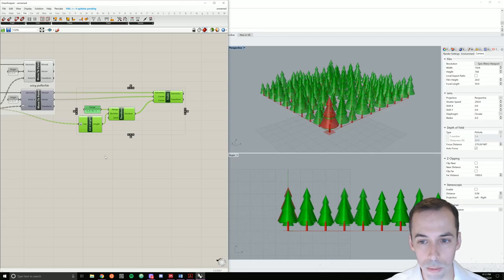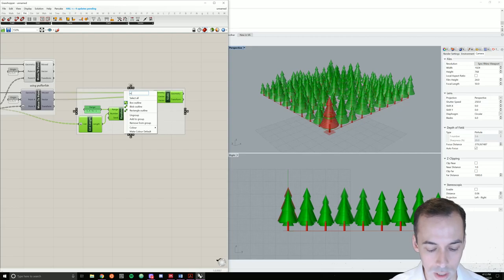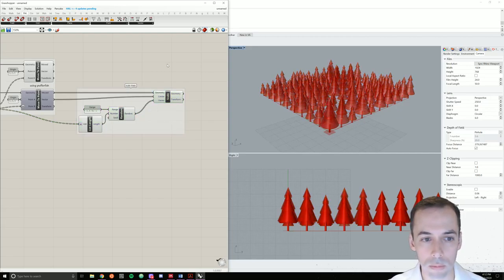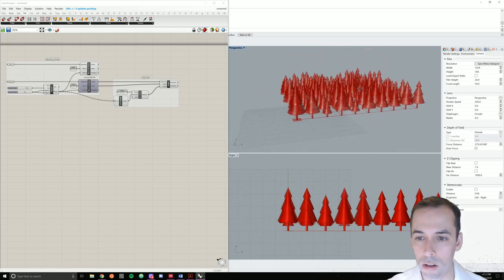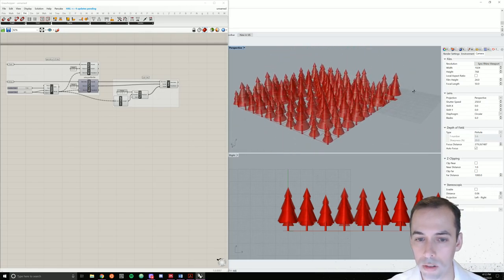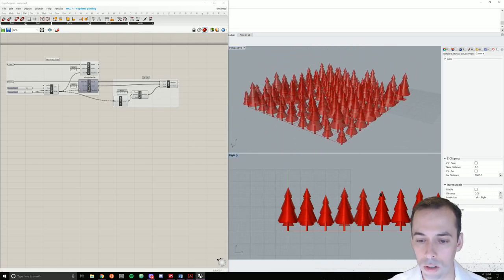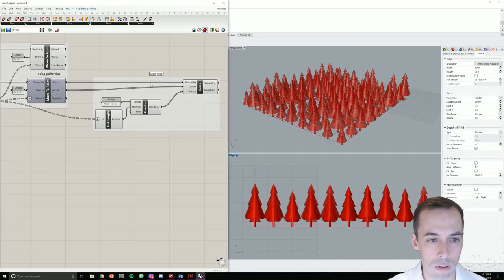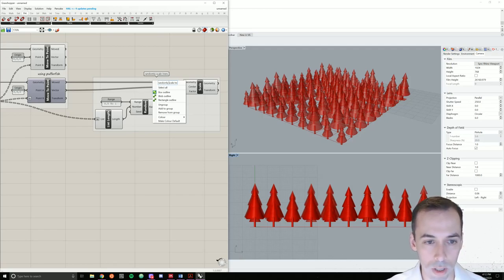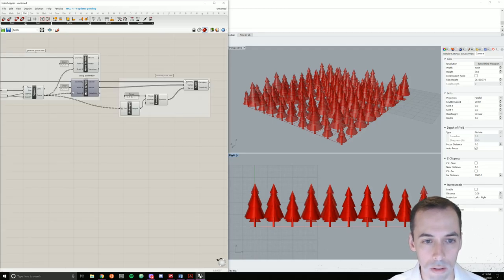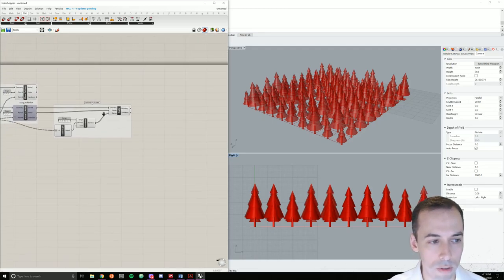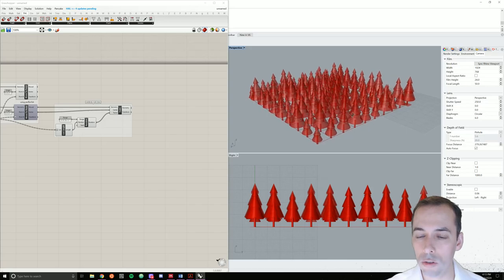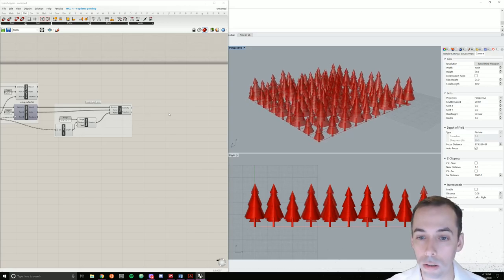I'm going to group this and give it a right-click to give it a name. Scale trees. And I've got my scaled grid of trees, randomly scaled trees. The next thing to do is to make a gradient of color, a more regular gradient.